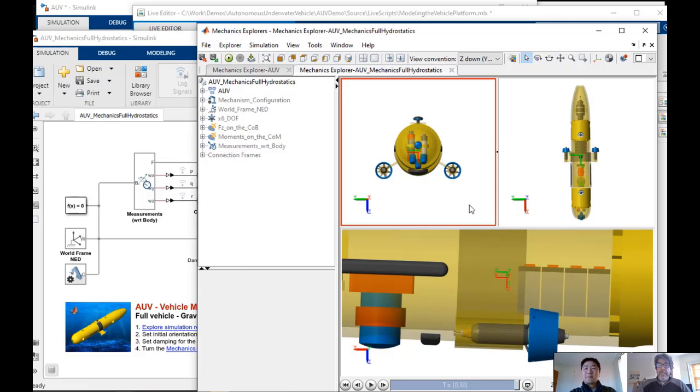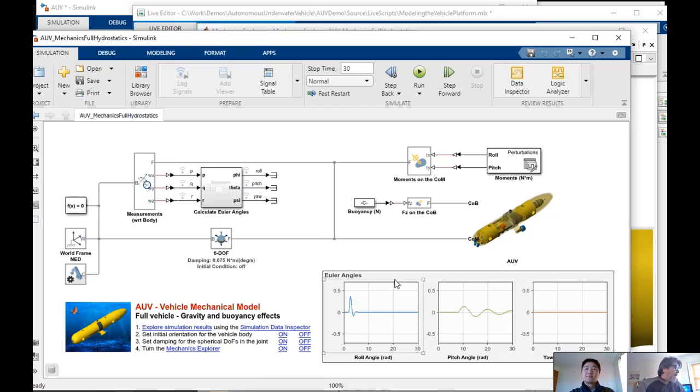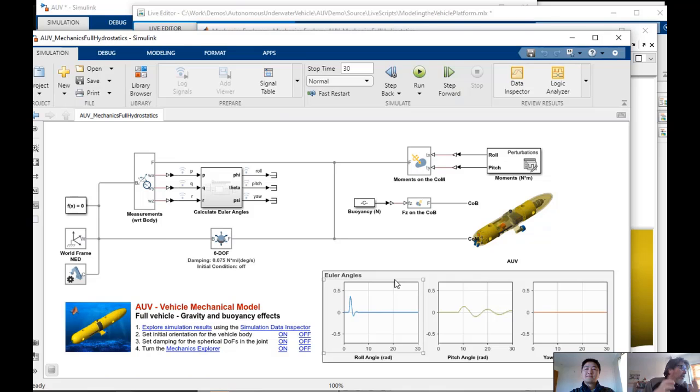Of course, buoyancy is a hydrostatic force. Now, what we need to do is we need to start adding all the hydrodynamic drag effects and the added mass effects, which are going to be forces and moments in three dimensions, forces and moments on the center of mass of the vehicle.